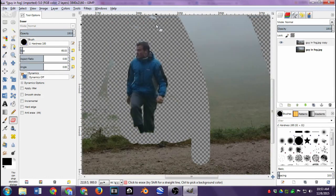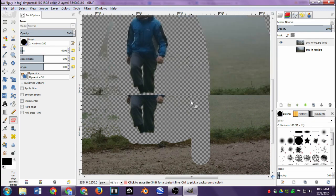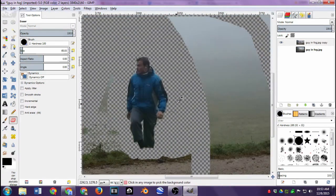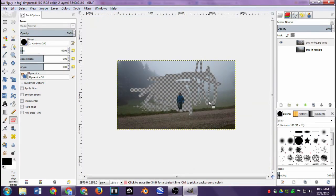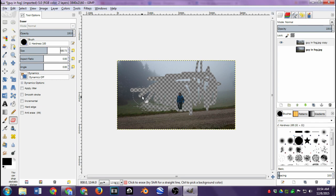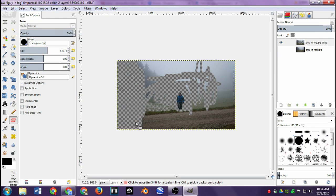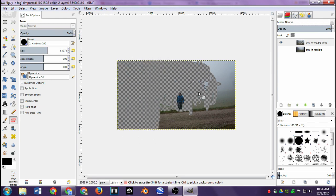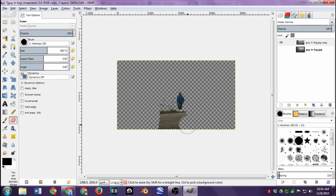That looks pretty good. Now to get rid of the rest of the image — it would take forever to sit here and erase all that — so I'm going to bring the brush size up to a larger size and just erase everything quickly. There'll be nothing left except the man in the blue jacket, and then we can start to have fun putting him in different places.